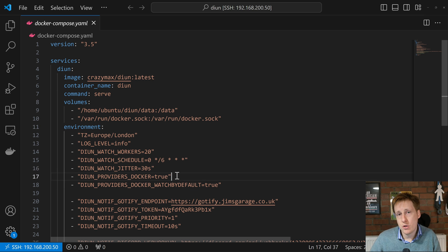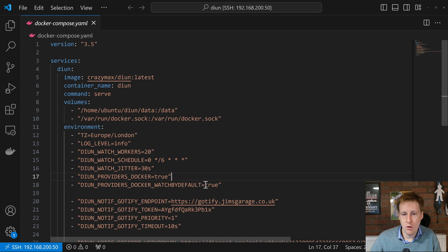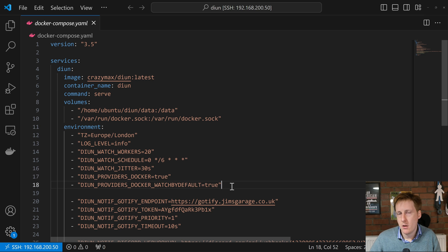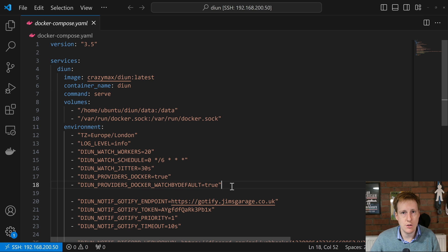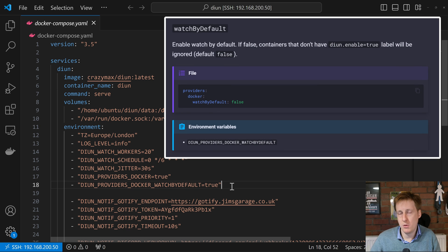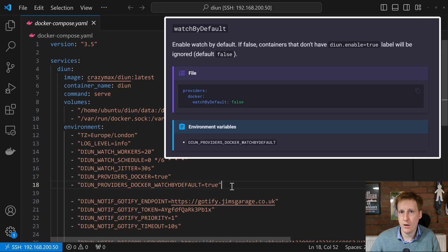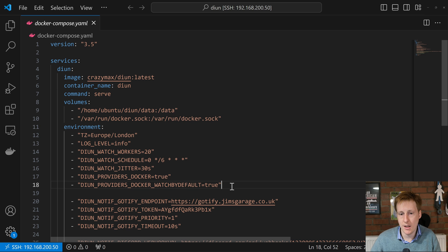Provider docker is enabled because the provider for this is going to be docker, and provider's docker watch by default is also set to true. What that means is by default this is going to look at all of your existing images on your machine and give you notifications about that. If you want to set this to false, you would then need to go to each respective container and add a label to make it dion enabled true, and then dion would only look for containers with that tag enabled.